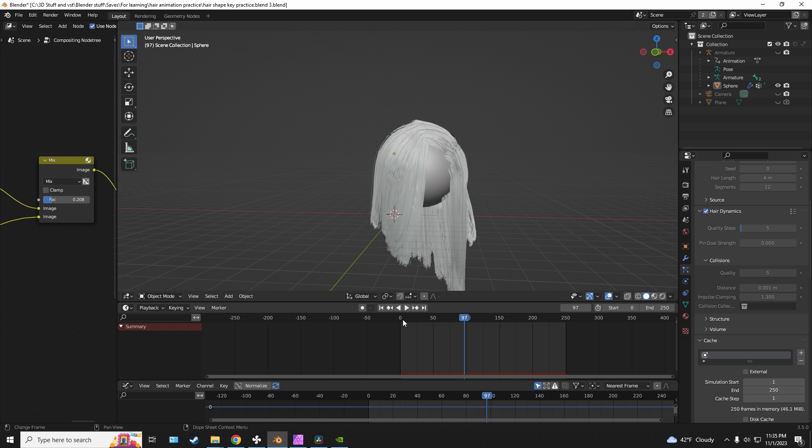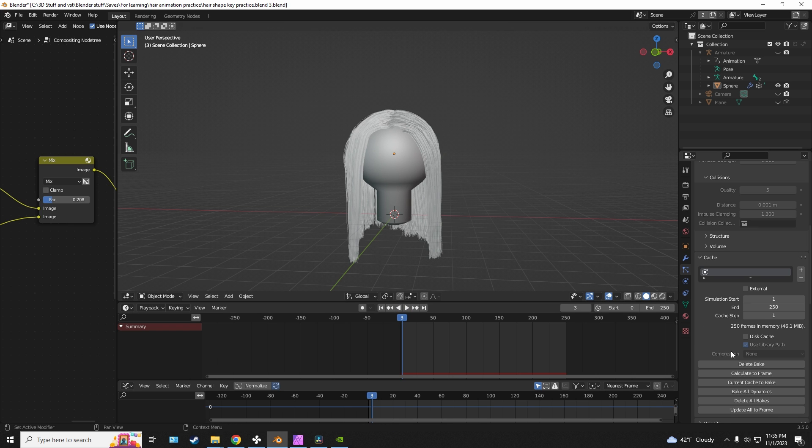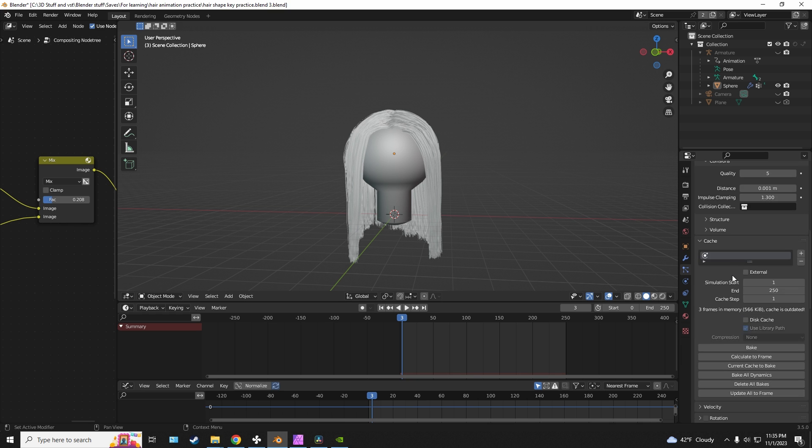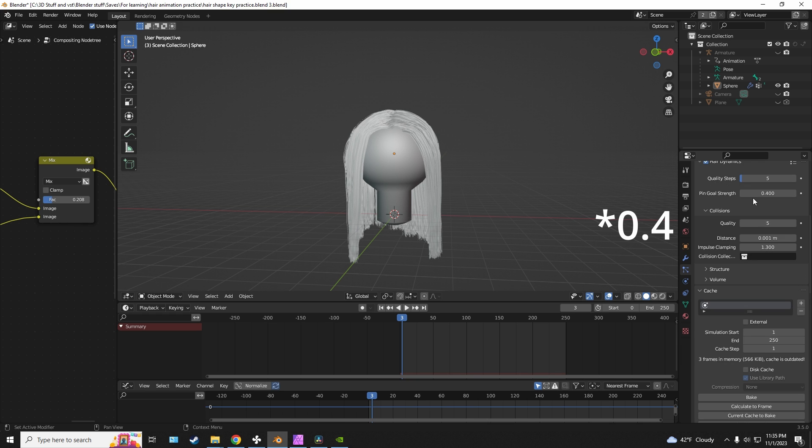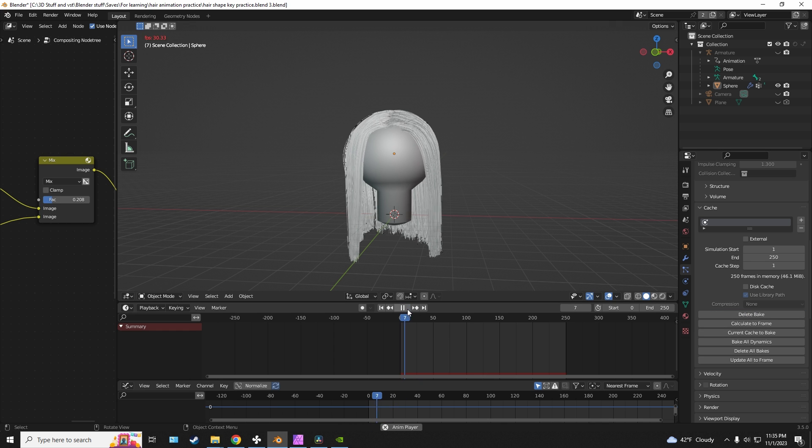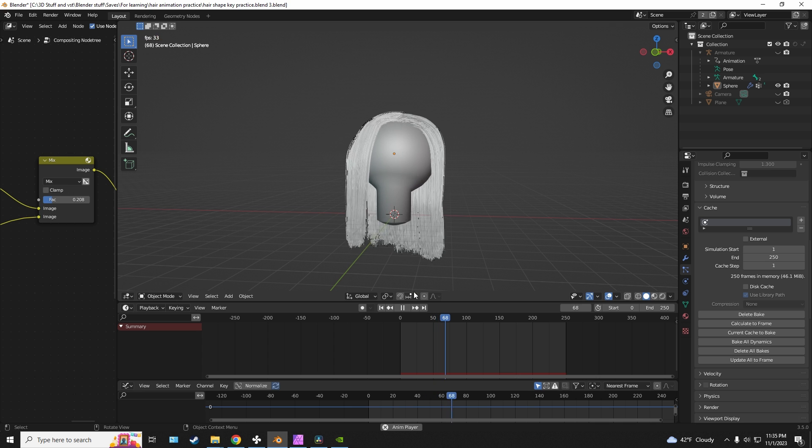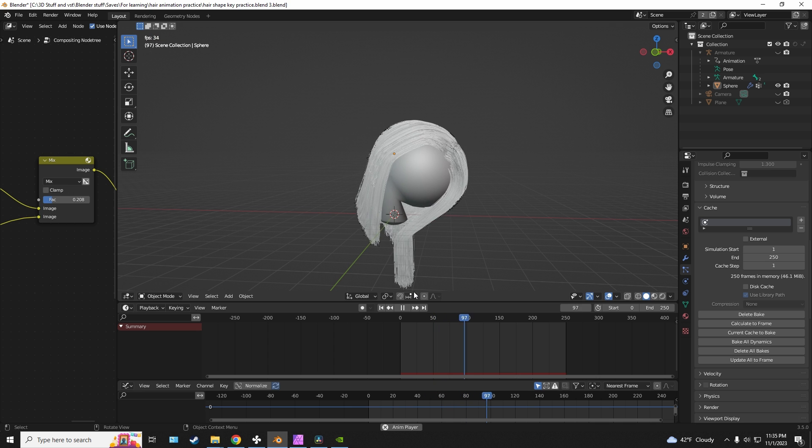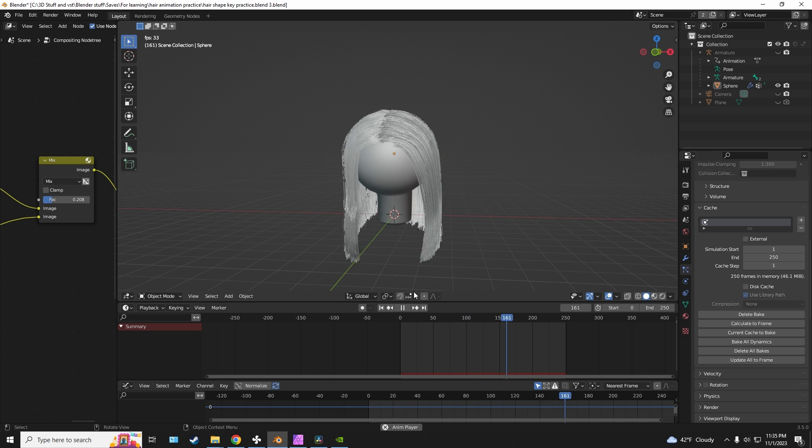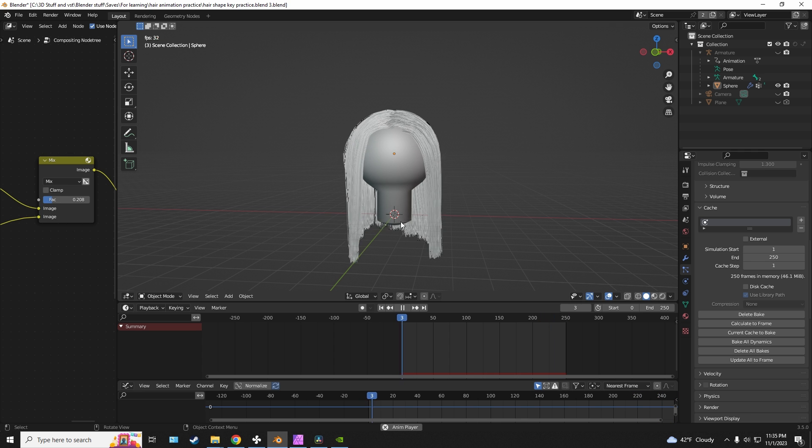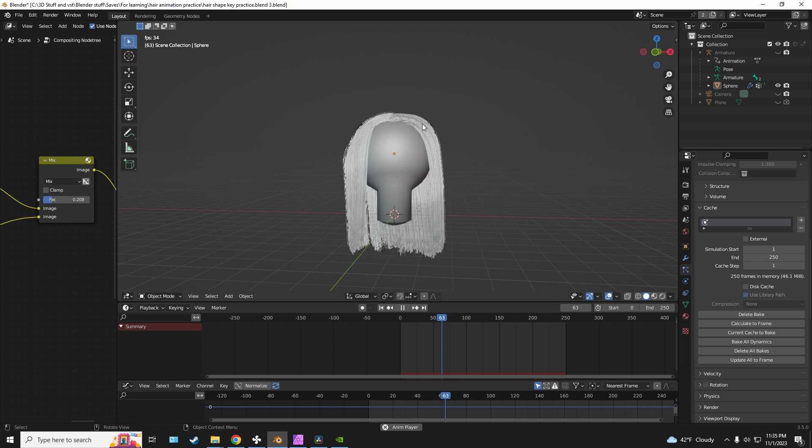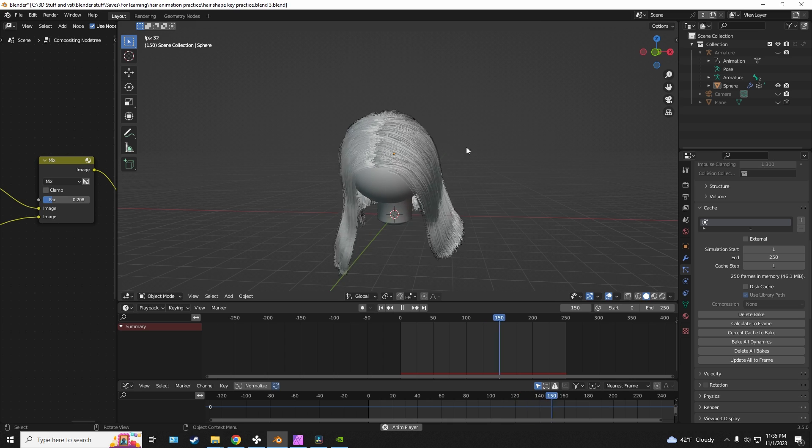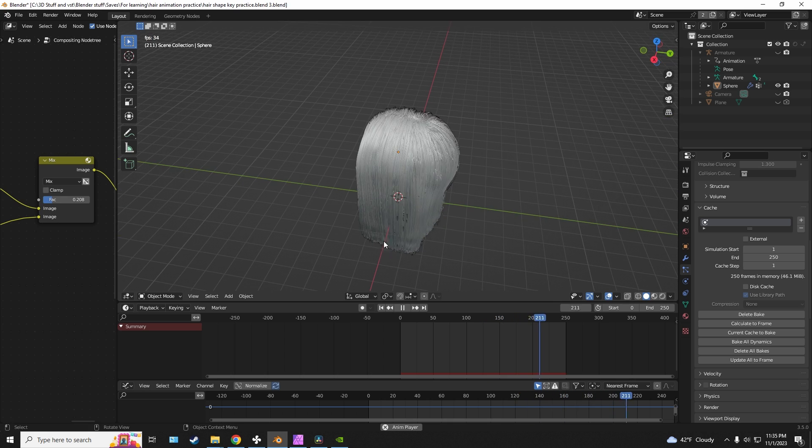And if I were to delete the bake again and I'll just increase it to about four and I'll bake again. And if I play the animation, you can see that the stiffness has increased by a lot. The hair is a lot more stiff in the places where I painted red.